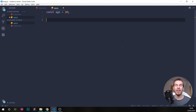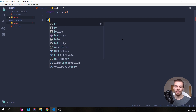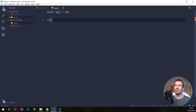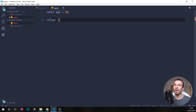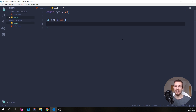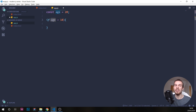To write an if statement, all we have to do is write if and then write parentheses. In here, we have to define our condition — something that needs to be equal to something, or is it less than or more than something. So we can say if age is bigger than 18, and then we do brackets and execute some code here.